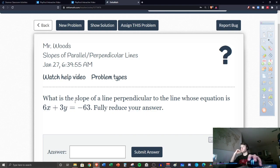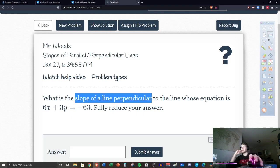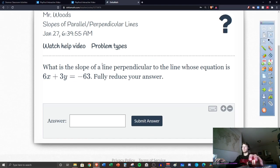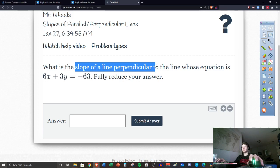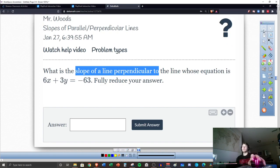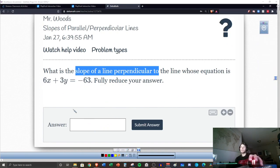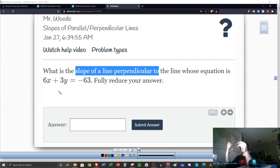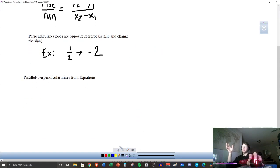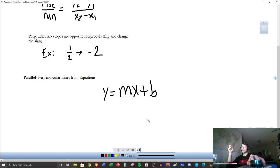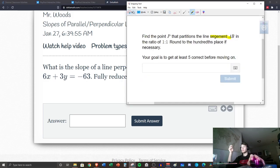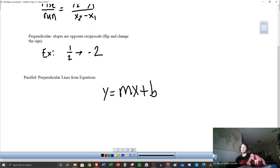Write: 'slope of the line perpendicular to' and then put the equation. We're just trying to find the slope. Notice that we're not able to find the slope just by looking at this equation as written. So for this first example we need to get it into y equals mx plus b form.